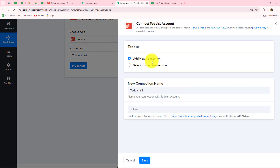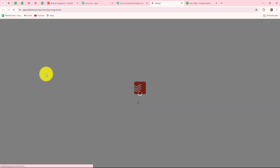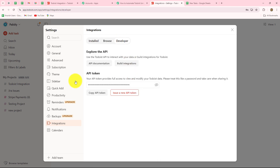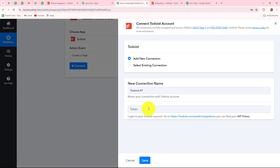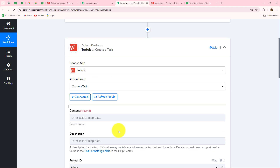To build a new connection with the Todoist account, you need to provide a token. If you already have an existing connection, you can also go with that. To get the token, log into your Todoist account and click on the hyperlink provided. This will give you your API key. It takes us to the Settings section, where we have the Developer option. We select that and here we have the token. We copy the token, move back to Pabbly Connect, paste it, and click Save to build the connection.